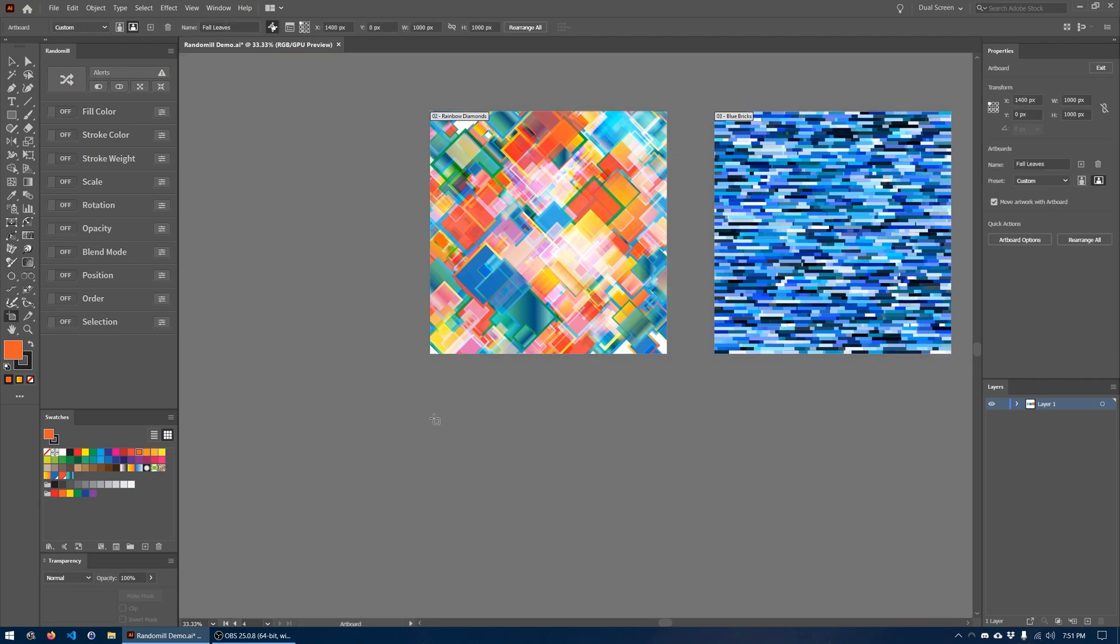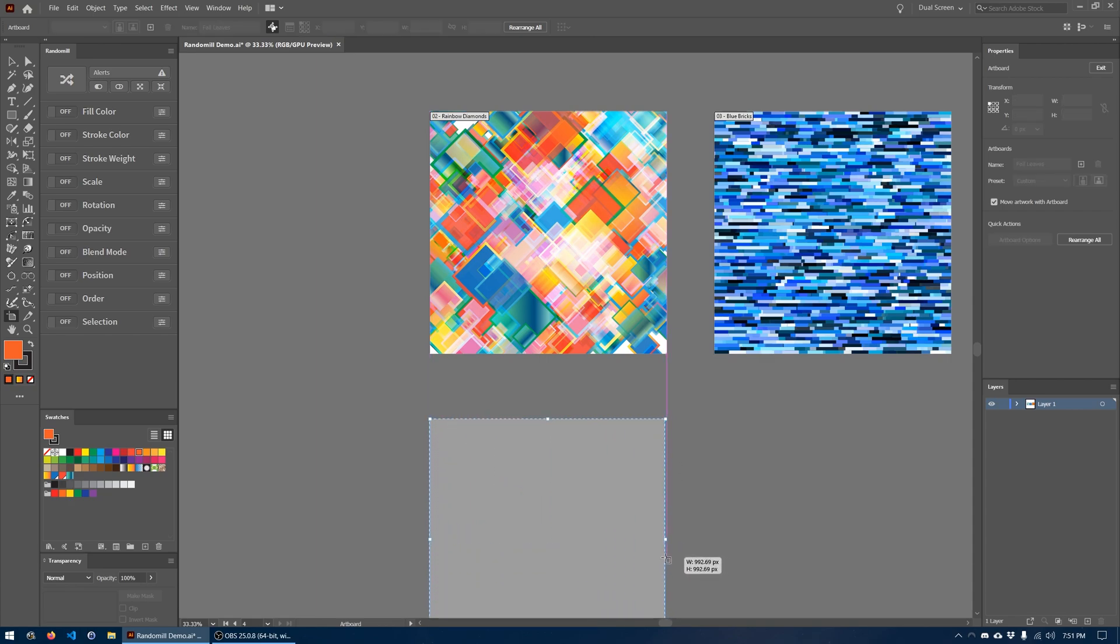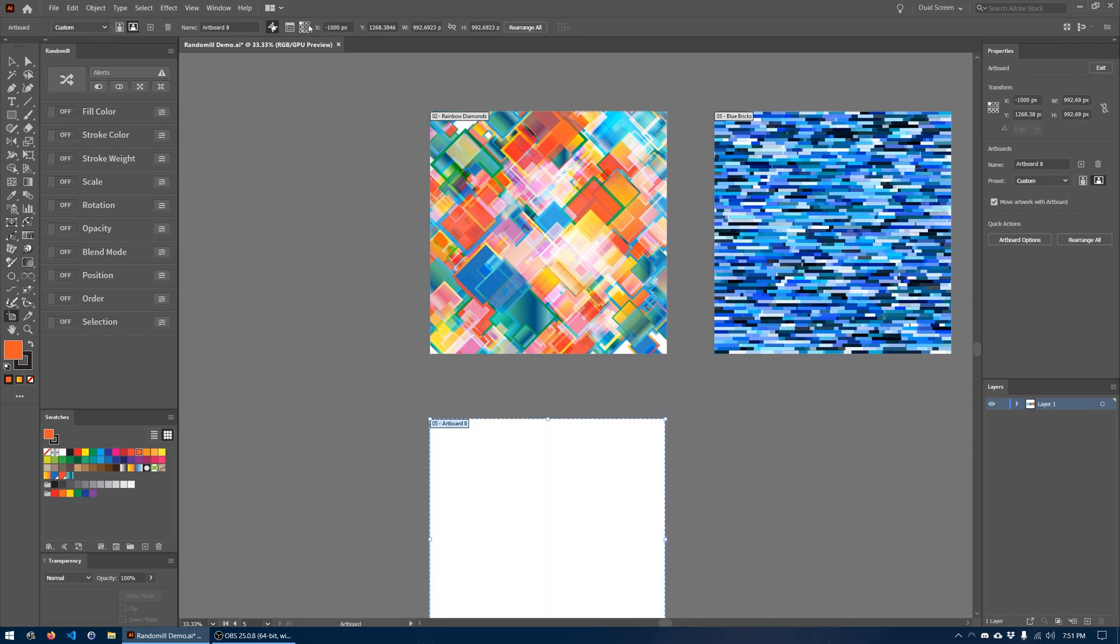First thing I want to do, I'm going to make a canvas that is the same size. So that is going to be a thousand pixels by a thousand pixels. Let's go ahead and set that up here.